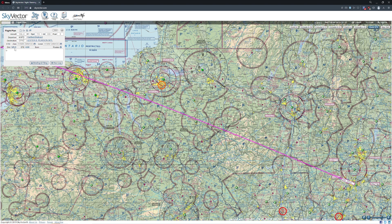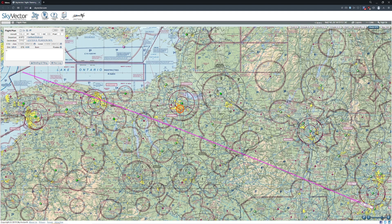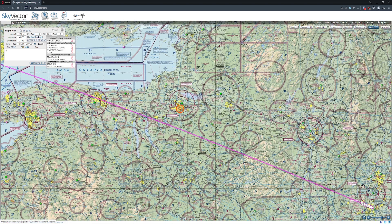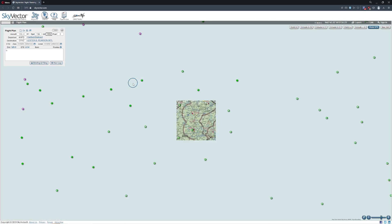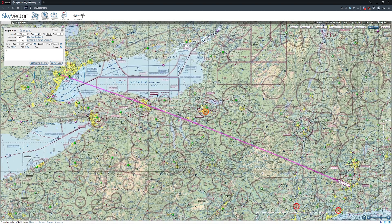One of the cool things about Skyvector, for those of you who haven't played with it before, is it has a pretty effective tool for measuring how long our flight is going to take. If we assume we're traveling at 182 knots — let's say 065 — it gives me a rough estimate of about 2 hours and 54 minutes to cover that particular distance.